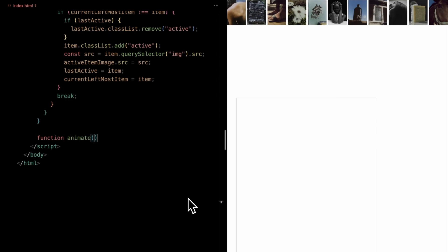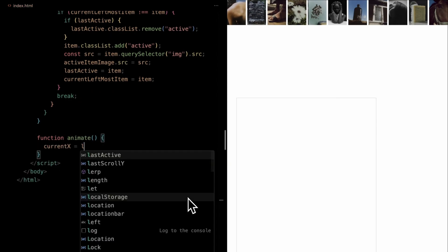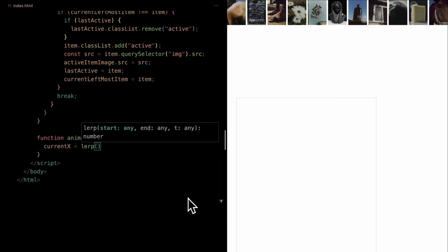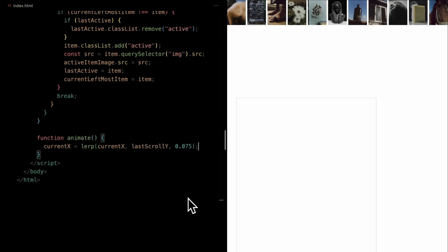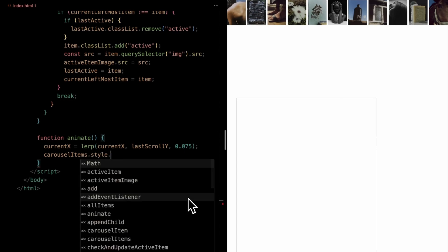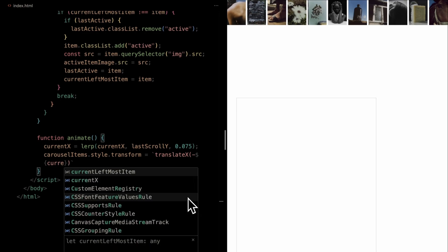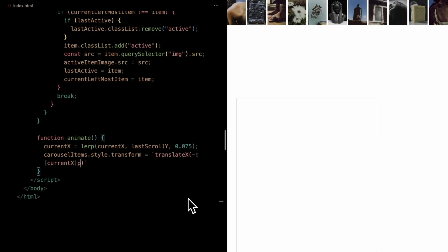In our animate function, we're blending the current horizontal position with our tracked vertical scroll using the lerp function, providing a smooth, interpolated value. This newly computed current x then drives the horizontal translation of our carousel items. As we move them, we periodically check and potentially update the highlighted item in our carousel.